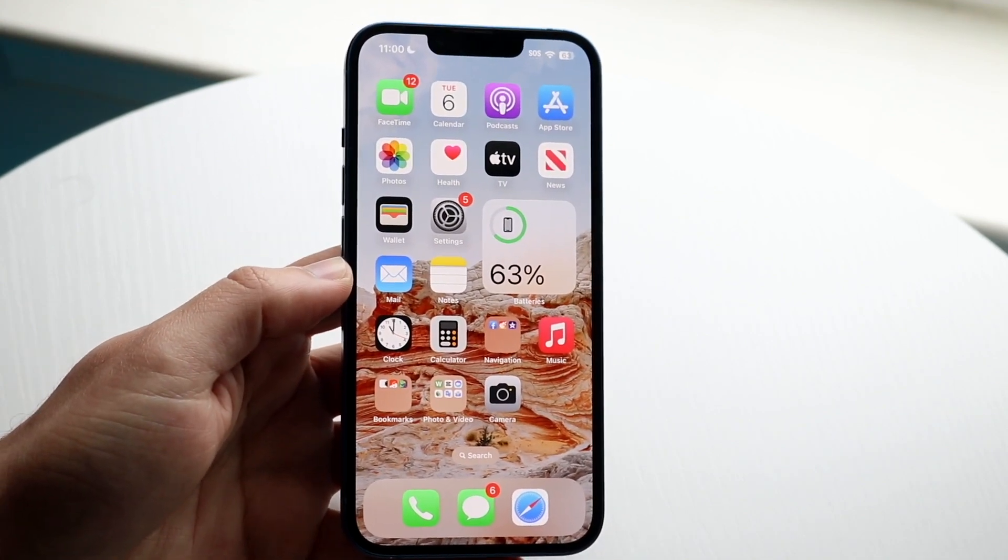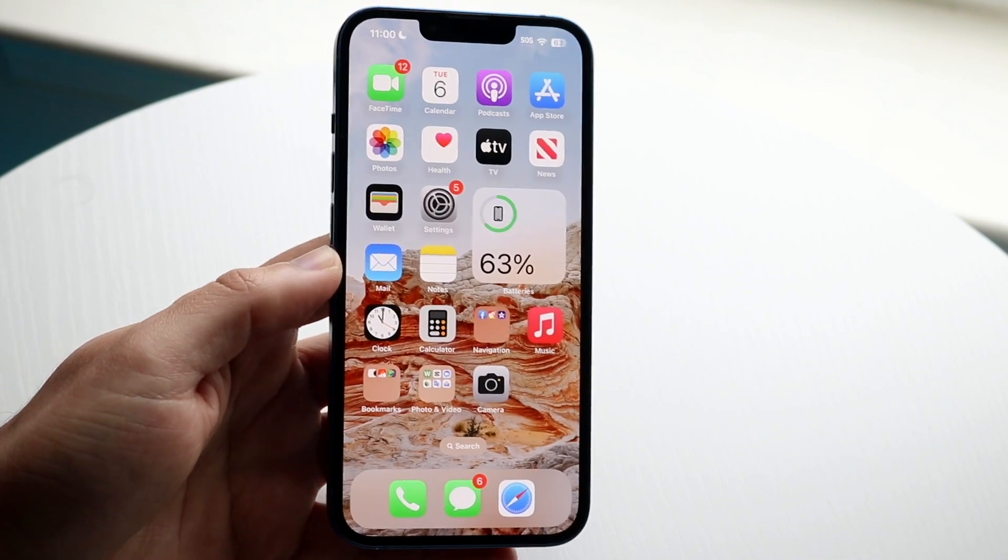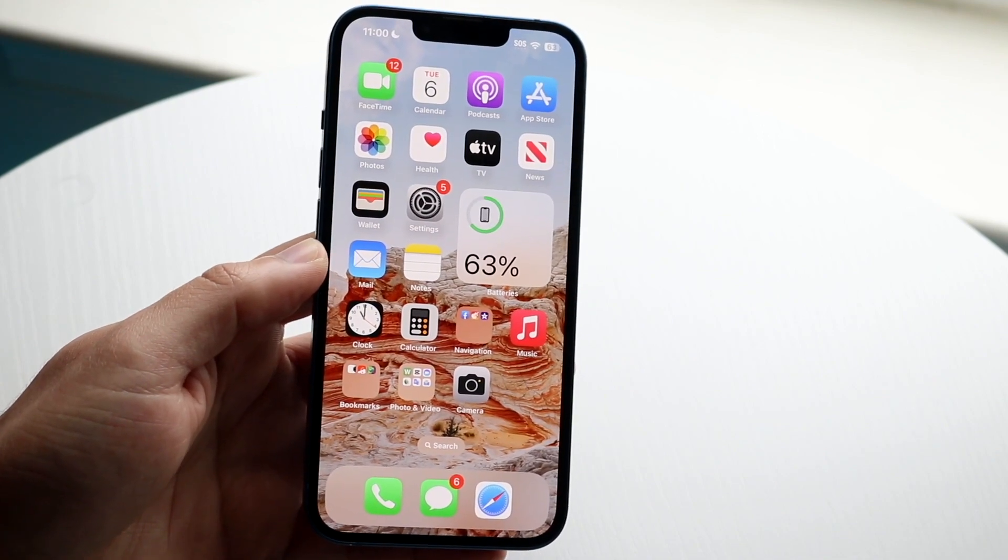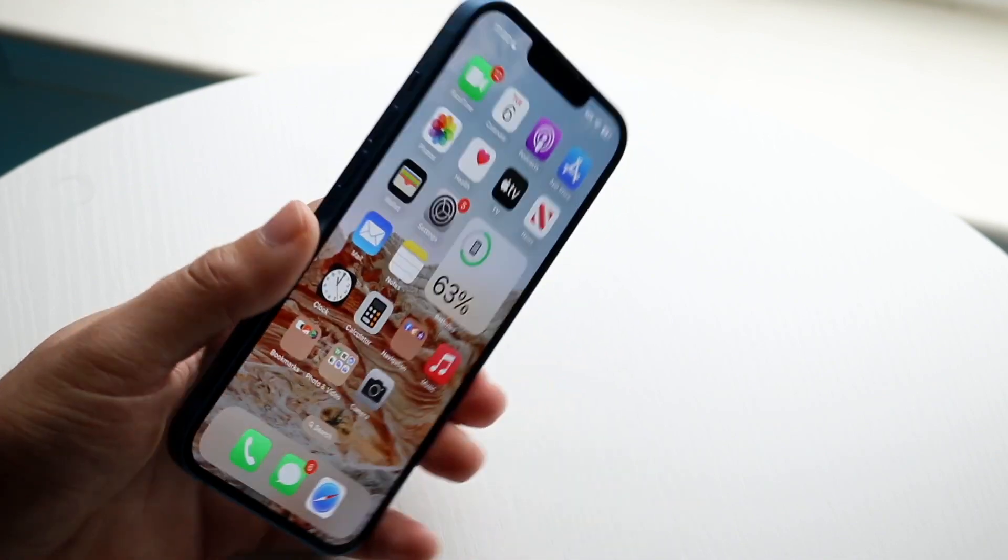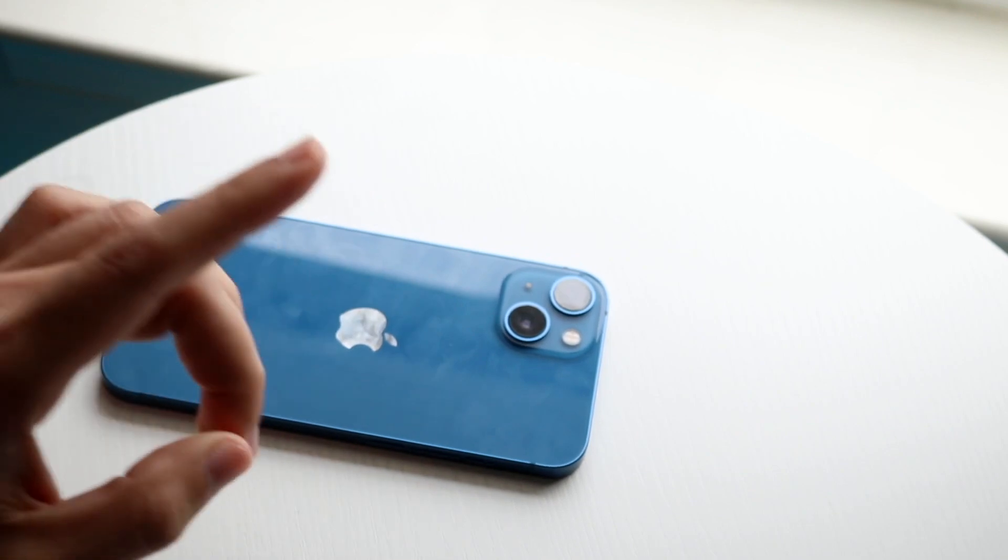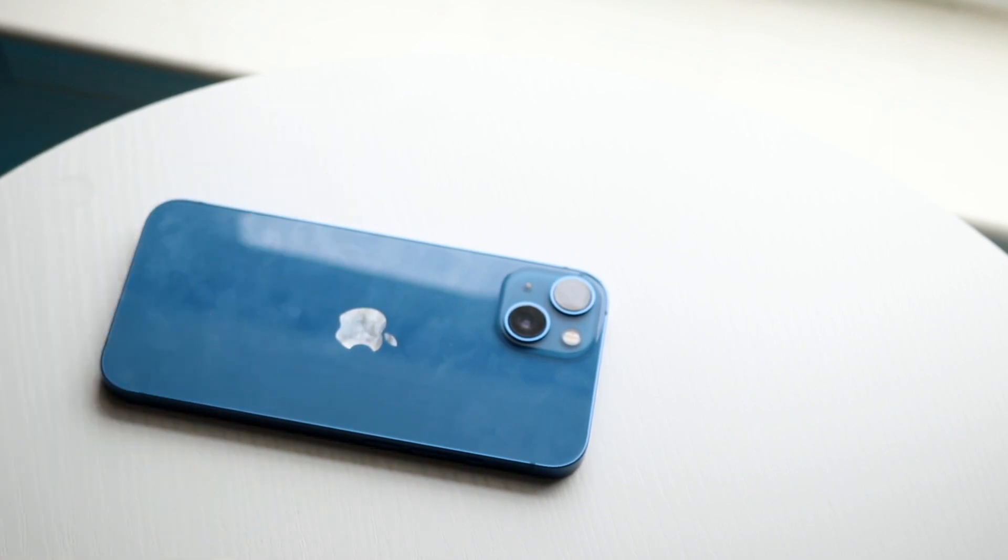So those are just a few different ways to go ahead and pretty much fix your iPhone if your screen is just not working, if the touch is not working.